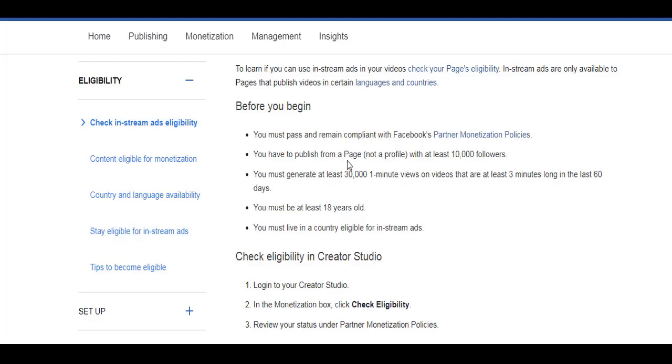Okay, so it says here you have to publish from a page, so you'll create a page. You can't use your profile or personal account. And you must have 10,000 followers. Also, you must generate at least 30,000 one-minute views on videos that are at least three minutes long.